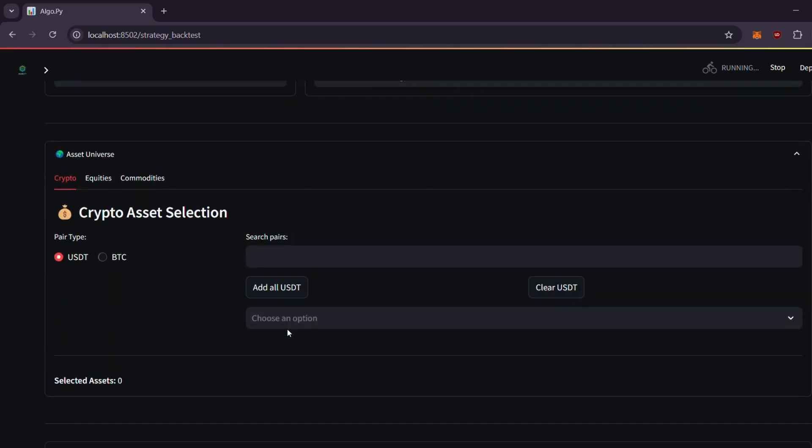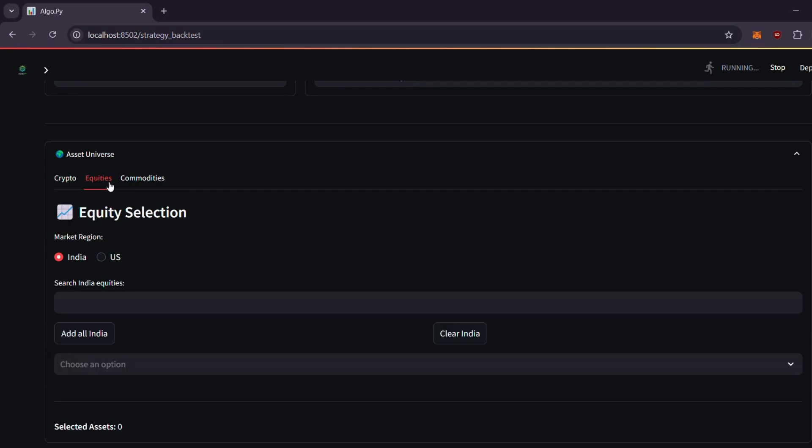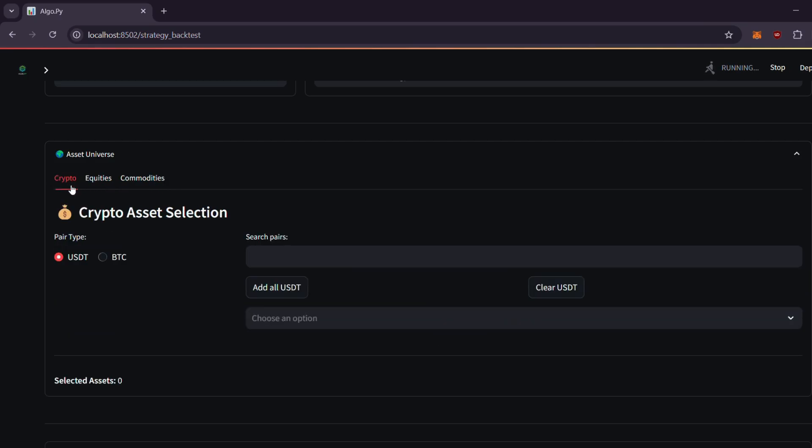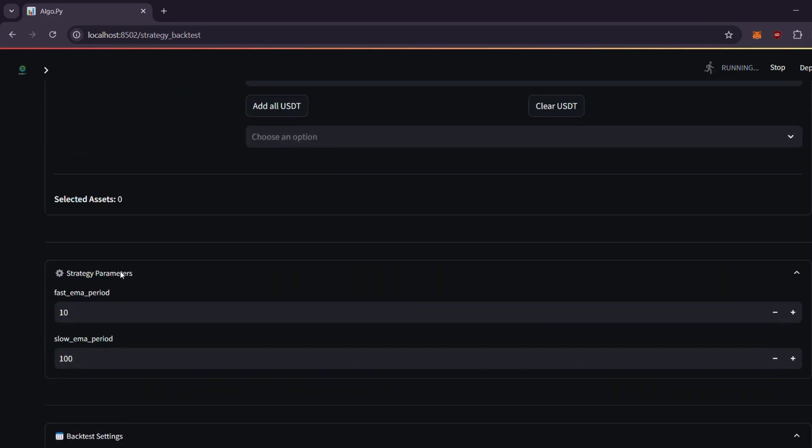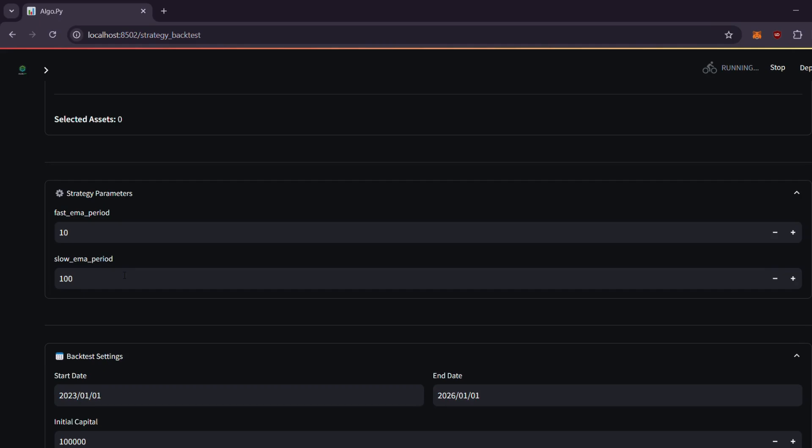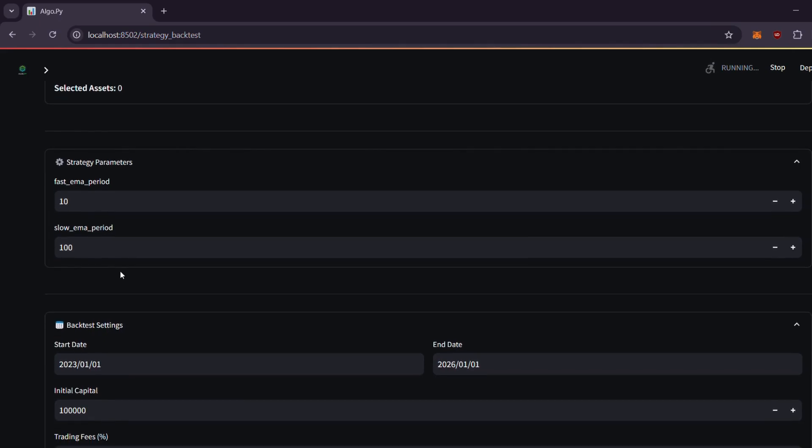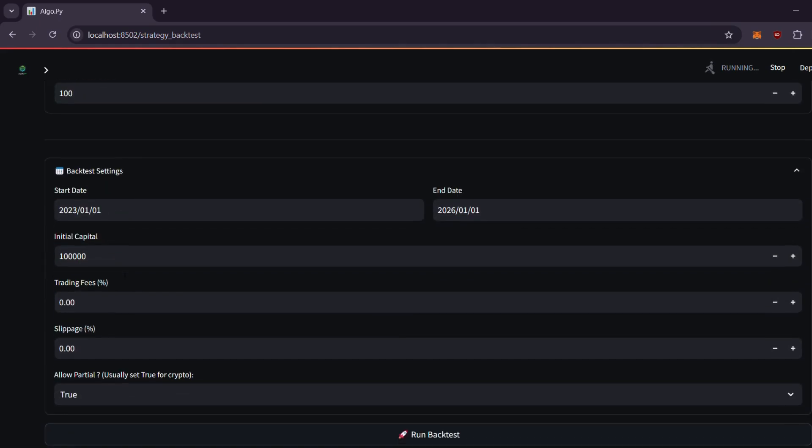You can choose from a variety of assets for your backtest, including cryptocurrencies, equities from markets such as India and America, and even commodities. Next, set up your strategy parameters which are auto-detected from your strategy. More on that later.